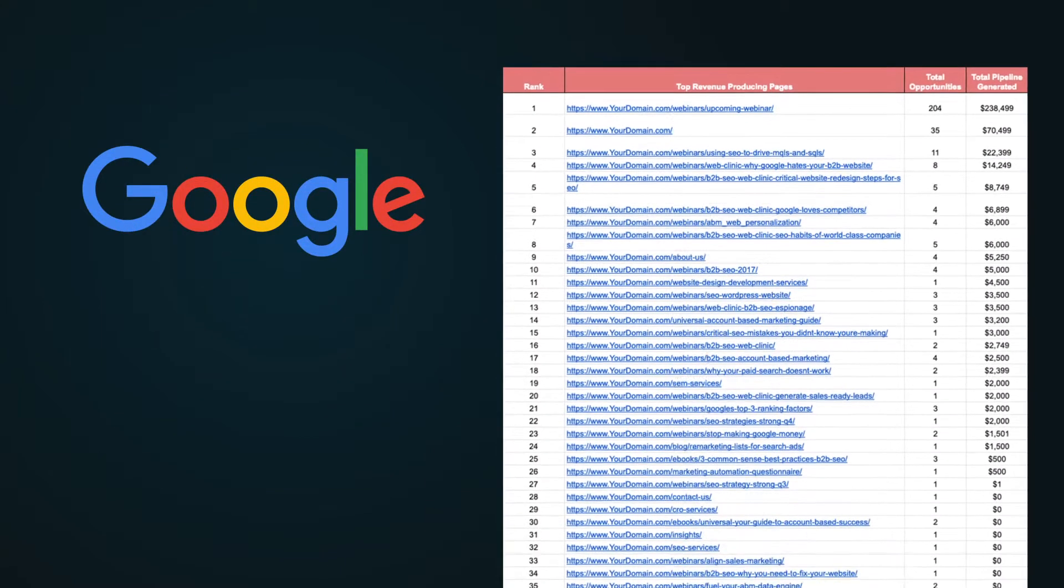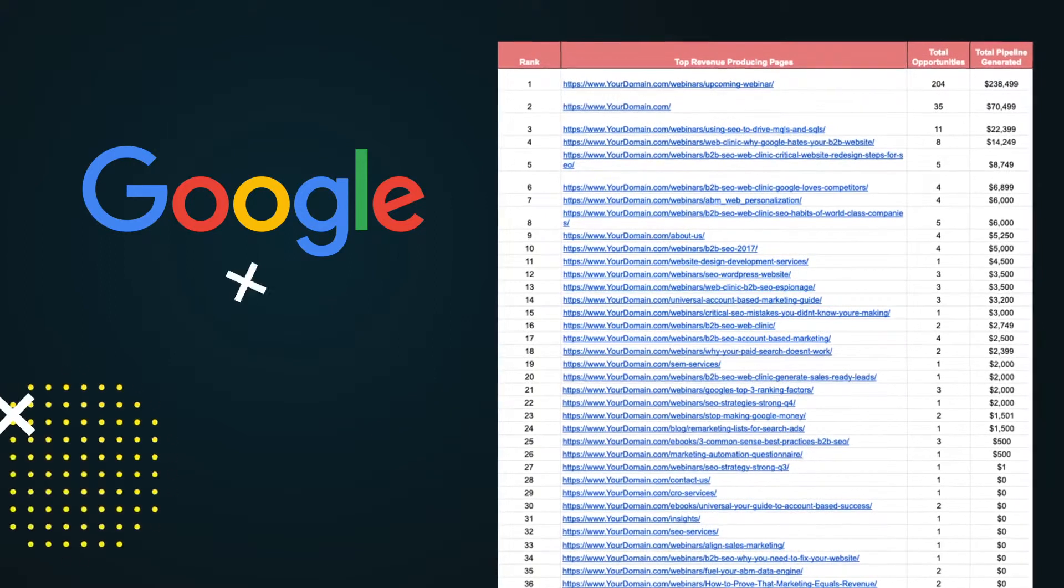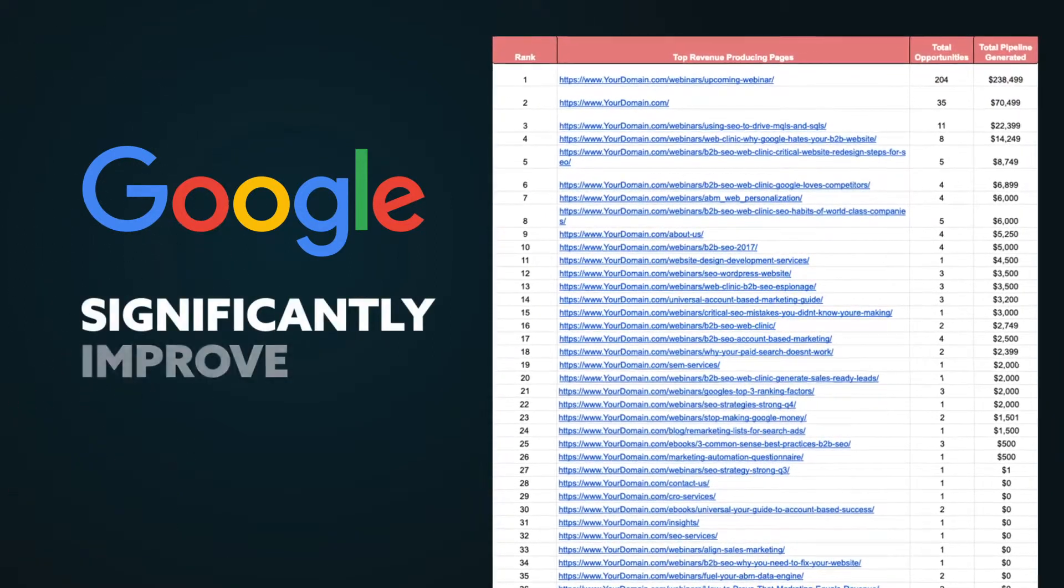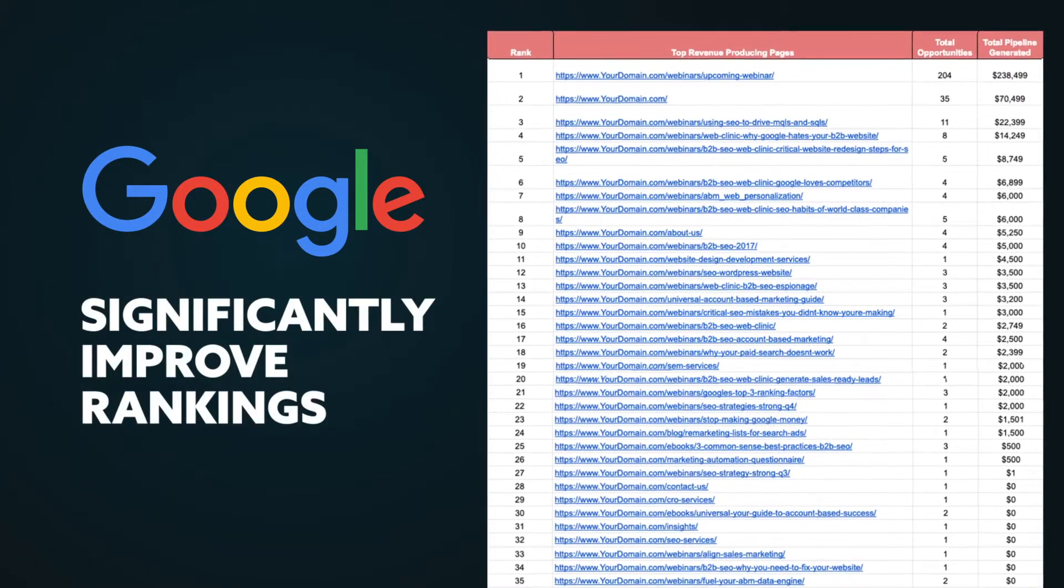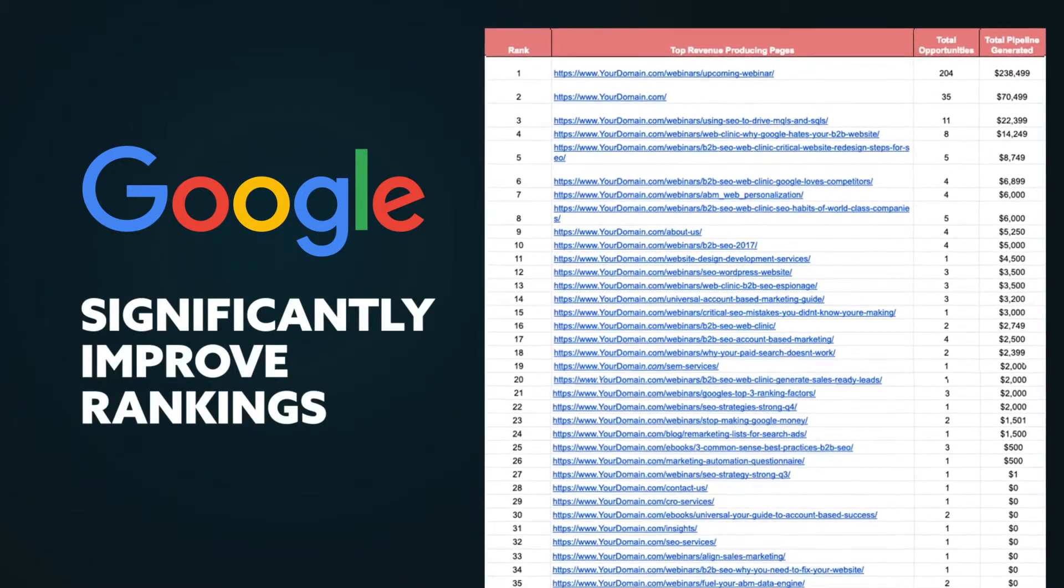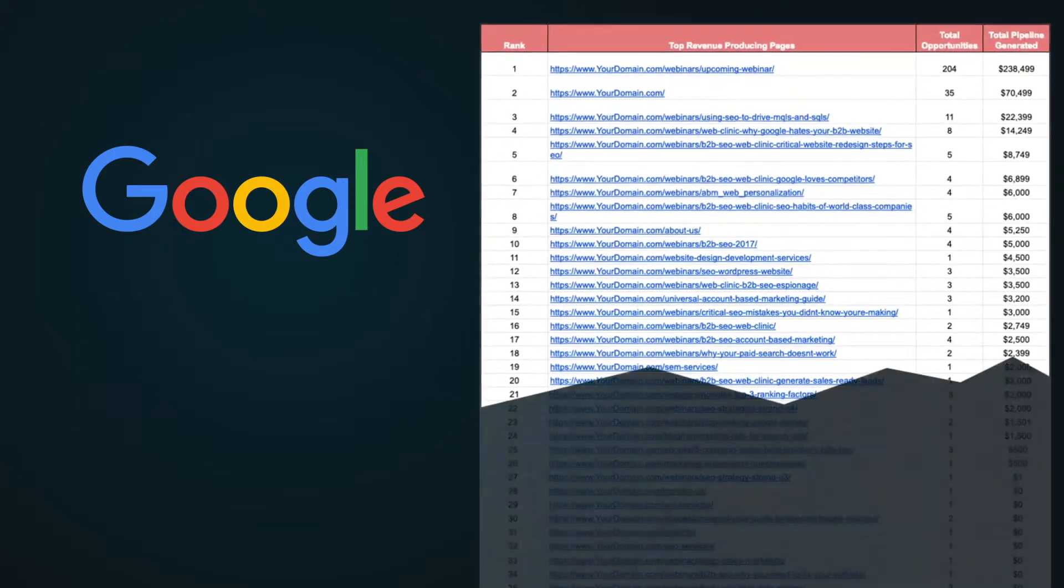Google has made it clear that removing deadweight or low-performing pages has the potential to significantly improve rankings. So, with that in mind, we'll discover your low-performing pages and recommend de-indexing them.